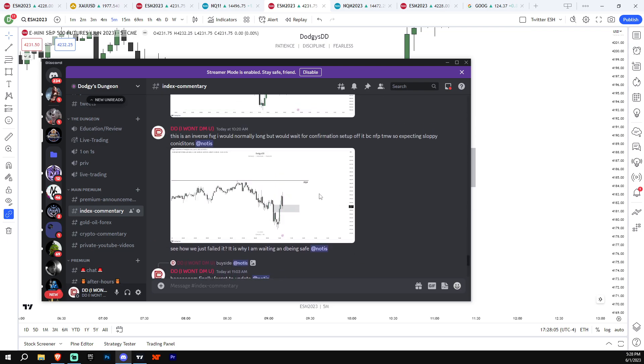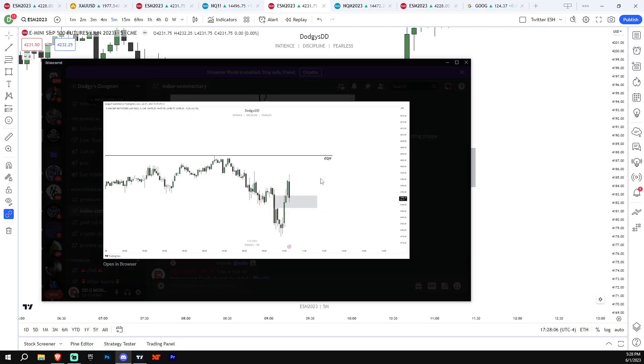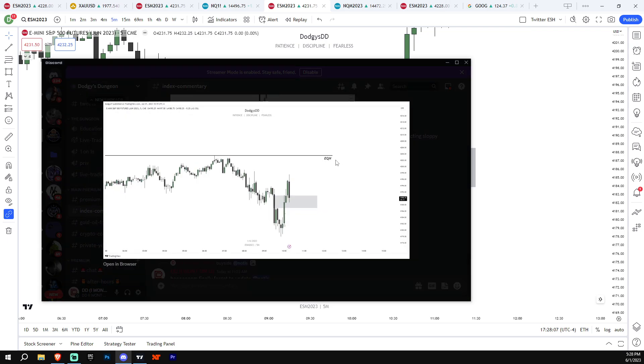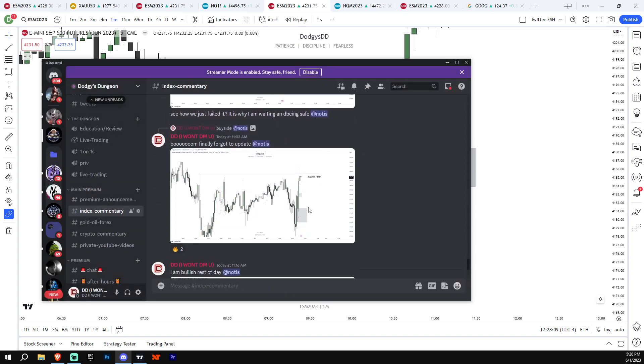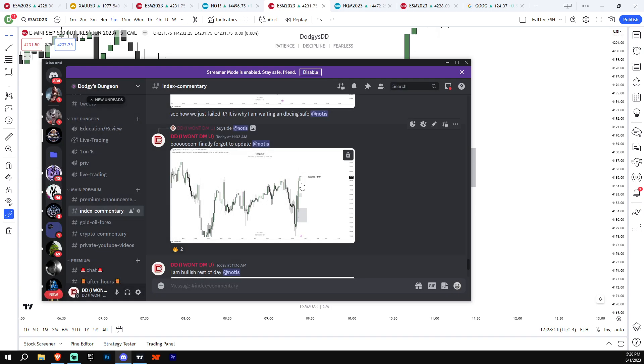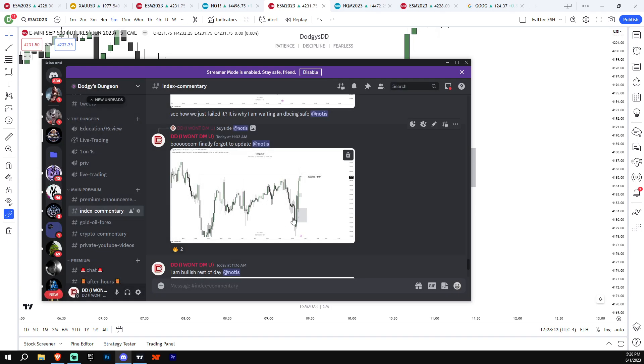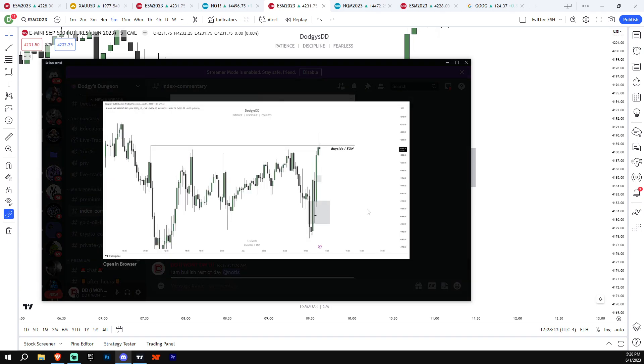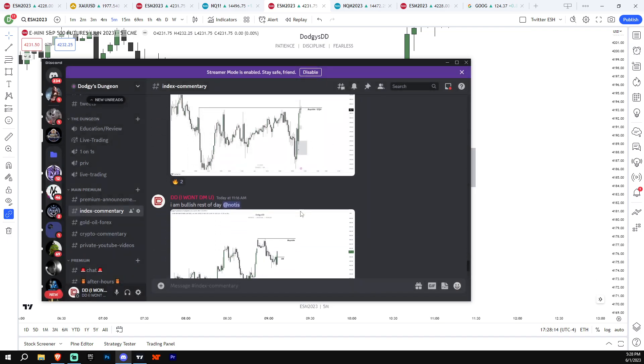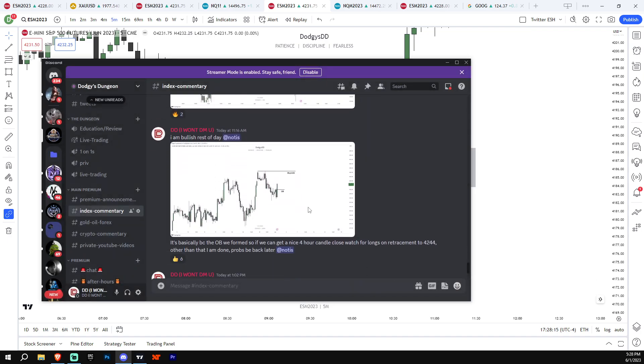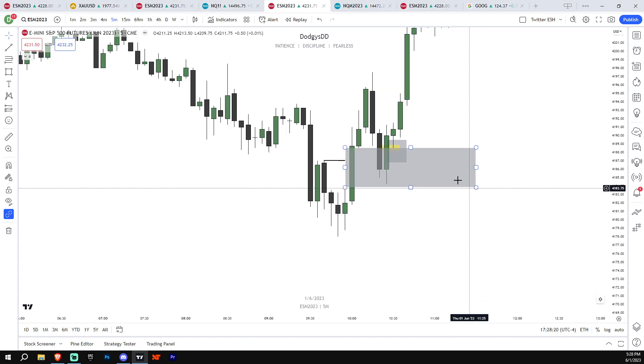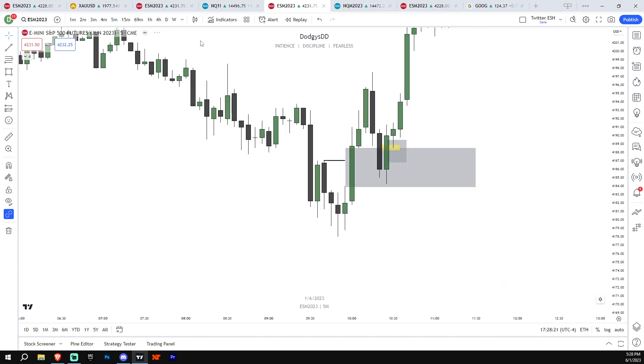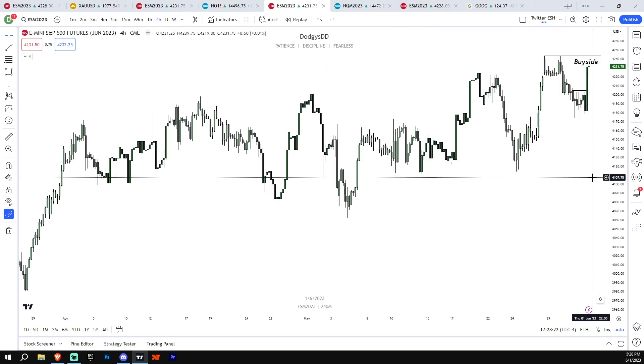And then at the same time, I still have the equal highs marked as a draw. You can see, finally hit them. And we got the setup. And then I learned it in stream. And then this, I said this at 11:16, I said I am bullish the rest of the day.